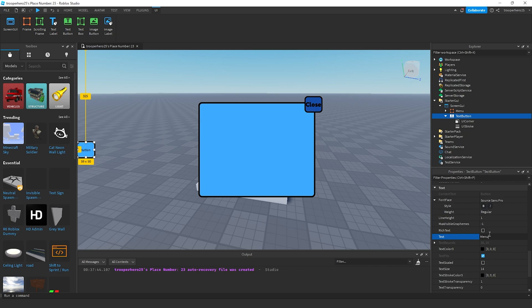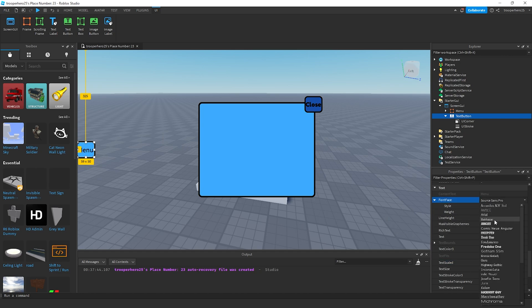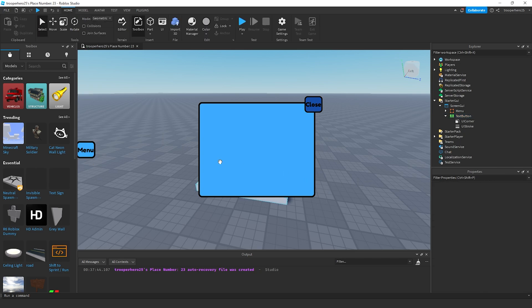And change the text to menu or whatever you want, like maybe shop. Text scaled. Once you click that, choose a font. Fredoka.